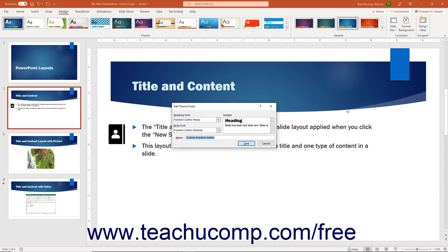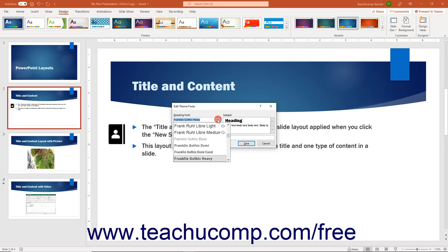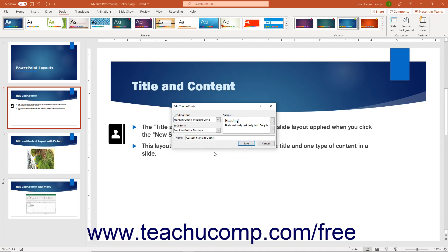Then change any fonts used by the Theme Fonts set, and click the Save button to save the changes to the custom font set.